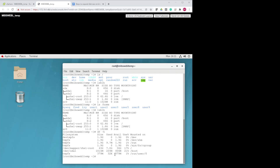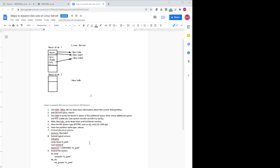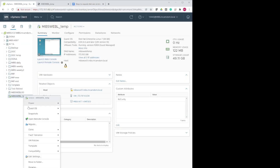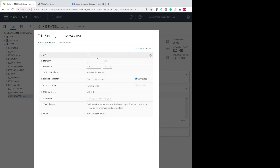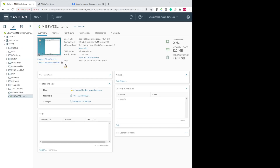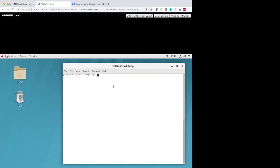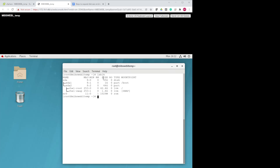My goal is to add 10 more gig to SDA2. SDA1 is for boot so the server can boot properly — no problem there. By the end of this video I should have 46GB on SDA2. The steps are: first run commands to show basic information, then add the desired space in the hypervisor and reboot. So we have 45GB, we add 10GB to make 55GB.